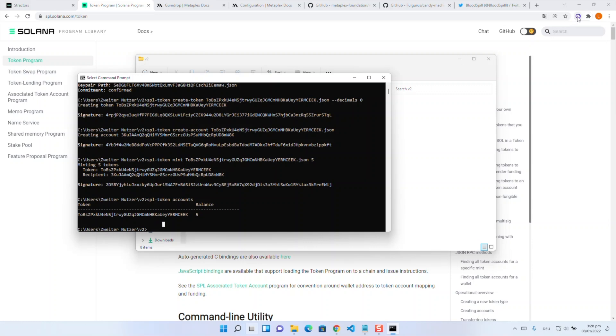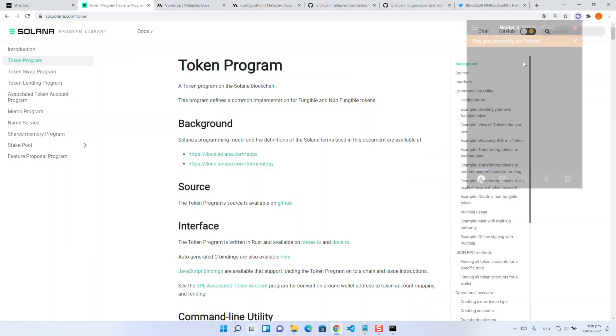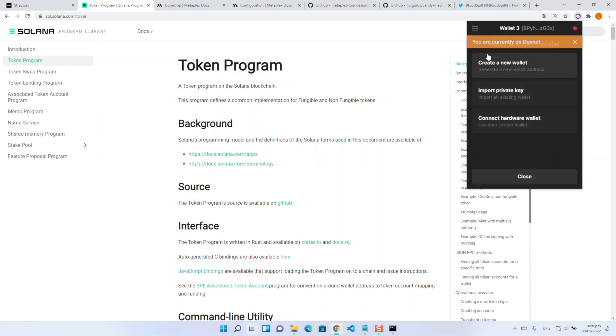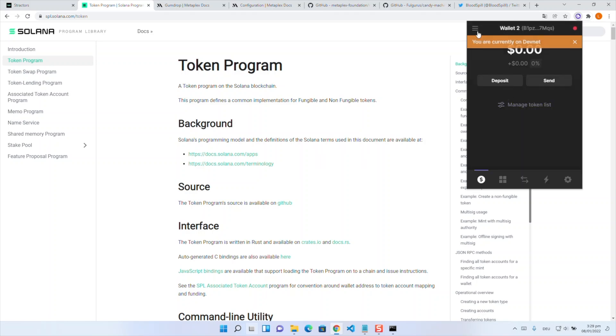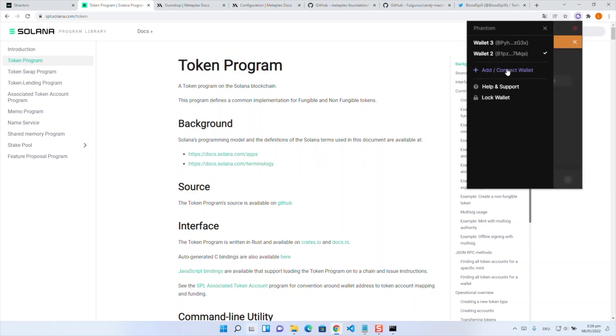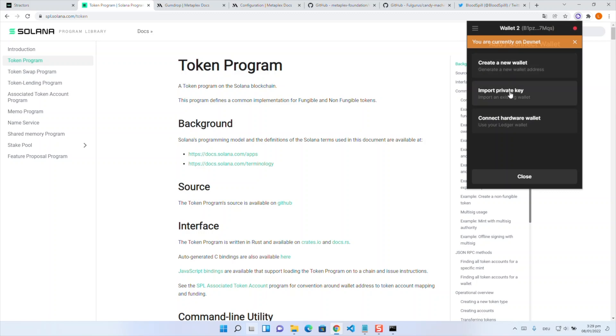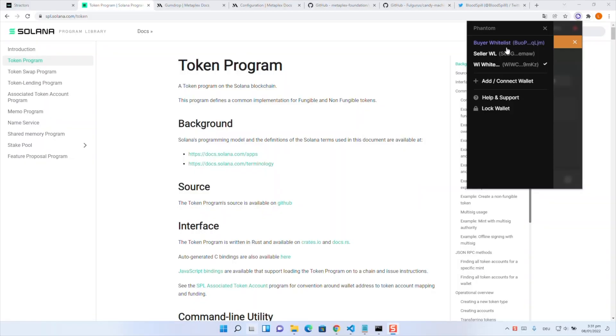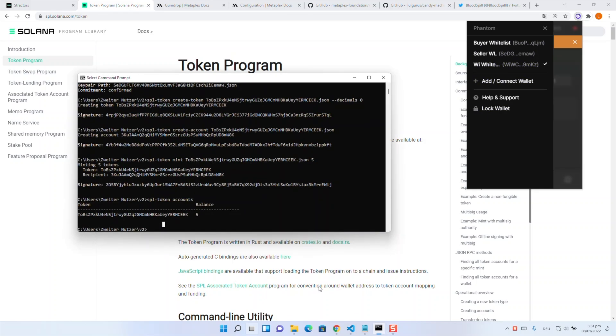Yeah now I recommend putting your buyer seller and whitelist wallet into phantom wallets to make sure like you can manage everything easily but I will skip this process for now. As you can see now we have buyer seller and whitelist wallet in our phantom wallet extension.